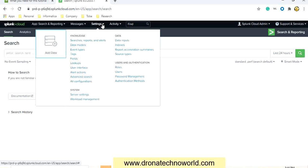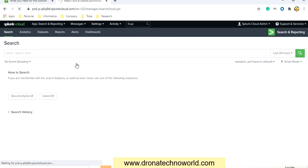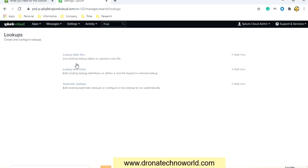We can see multiple options available. Go to the option Lookups. In the Lookups option, we have to provide the name of the lookup and other properties. But before doing that, there are three options available: we can upload a new file, update an existing definition, or automate existing lookups.